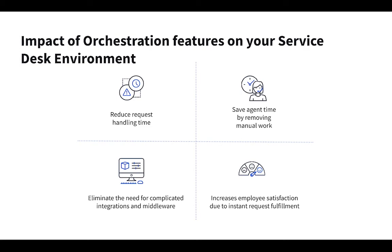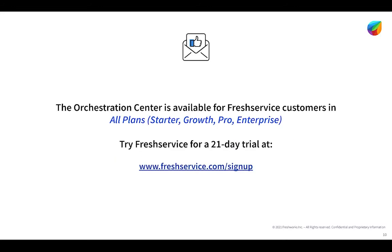And again, the end result of all this is employee satisfaction. We're delivering services more quickly, we're removing unnecessary complication in code from your environment, and we're reducing the need for your agents to have to spend time doing things they don't want to do.